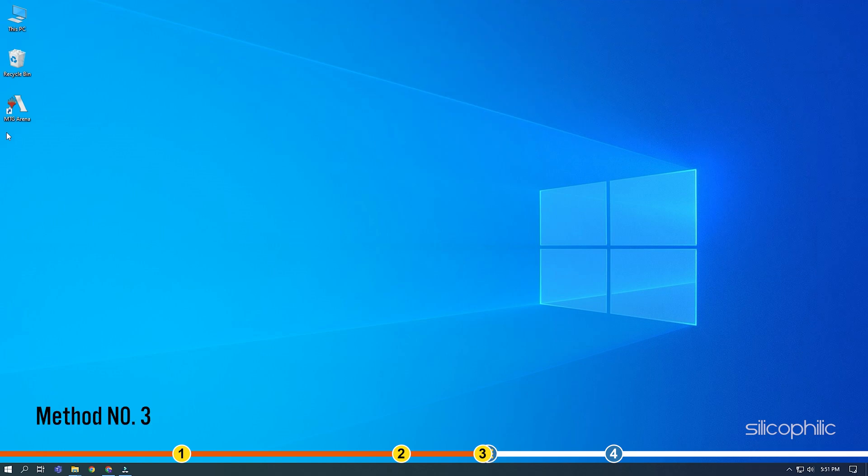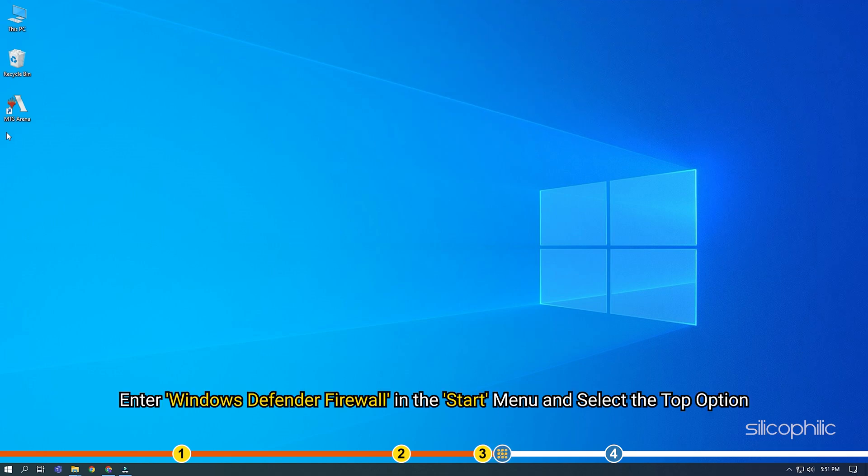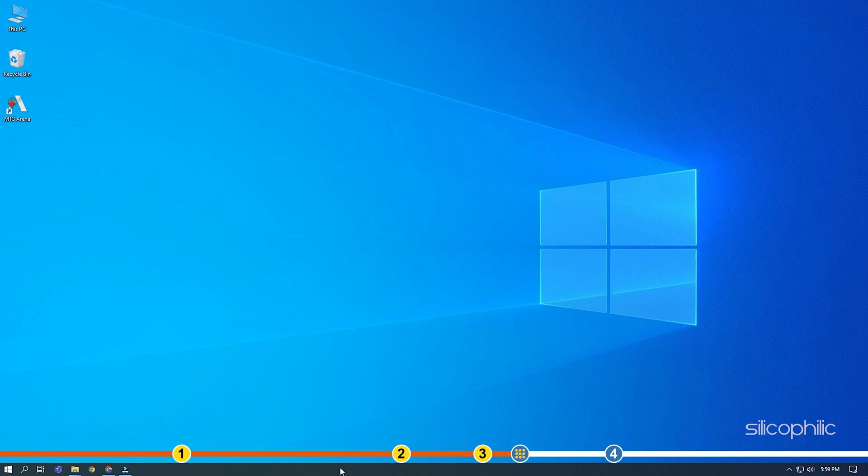Method 3. The next thing you can try is disabling the Firewall. Enter Windows Defender Firewall in the Start menu and select the top option.